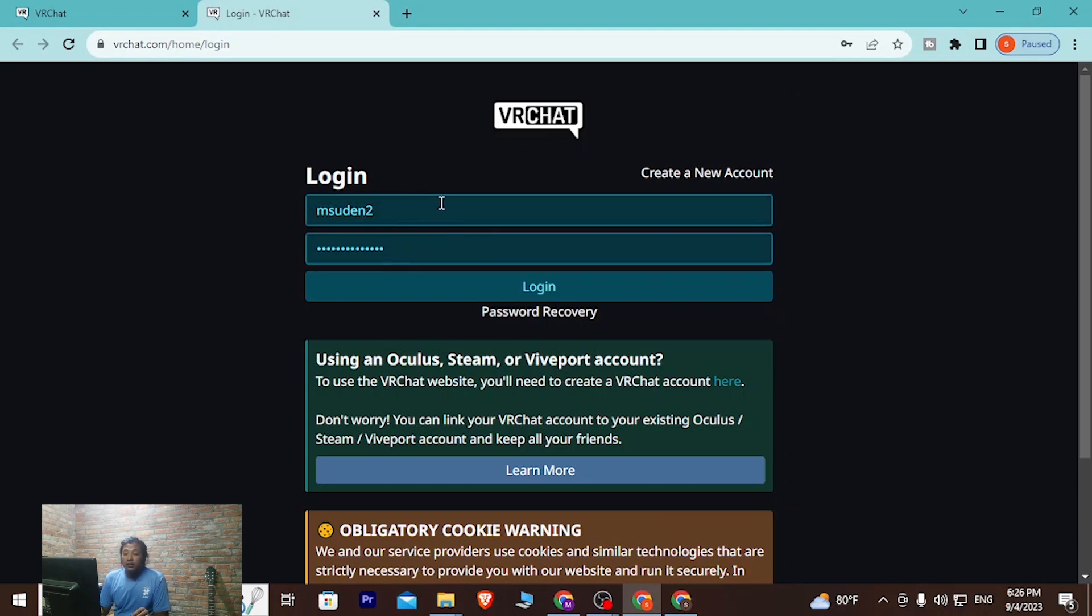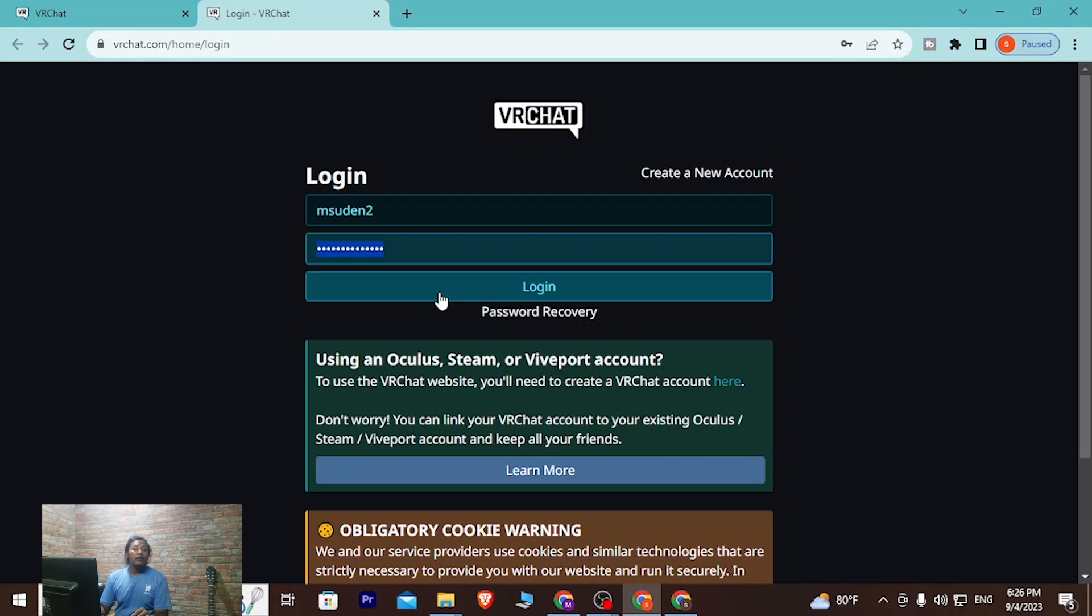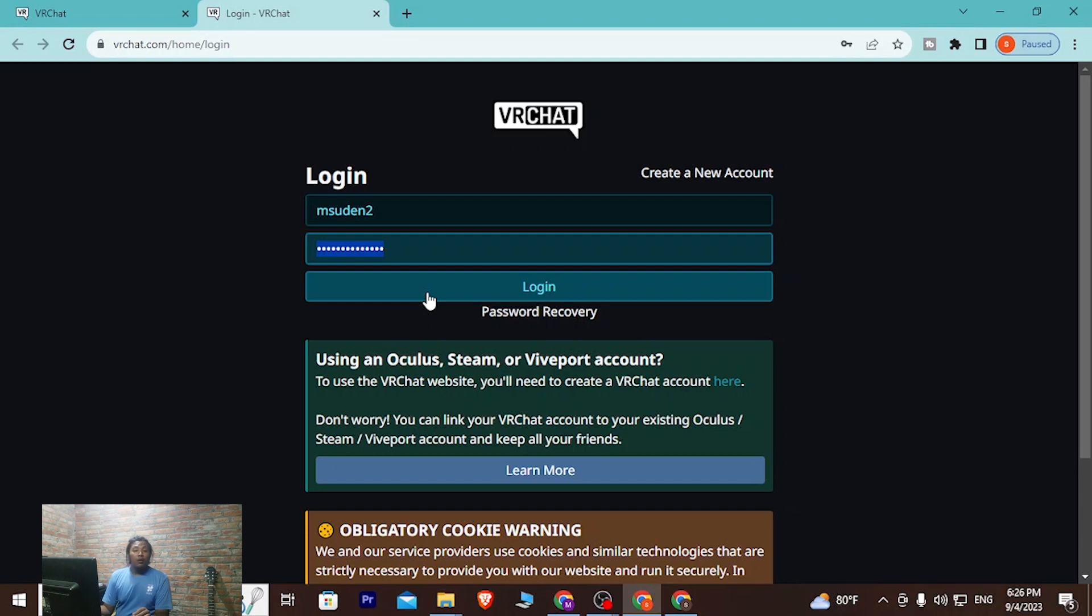That being said, after entering your username or email and your password, simply click on the login button available over here and then you'll be logged into your VRChat account online on your computer. And that is how you log into your VRChat account on your computer.